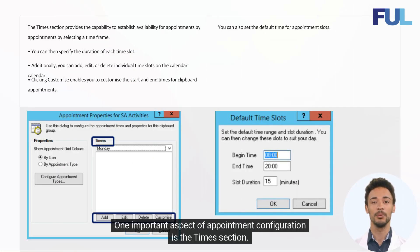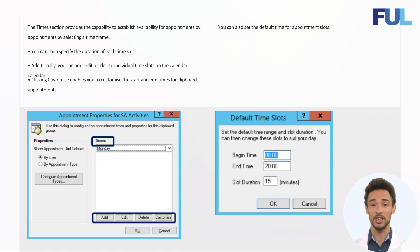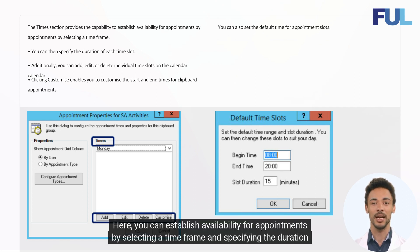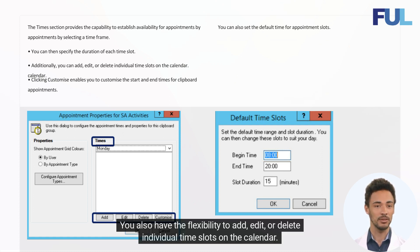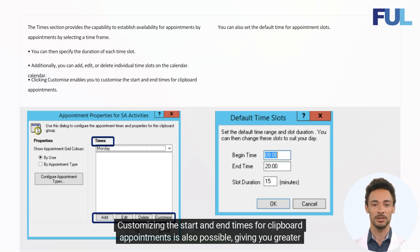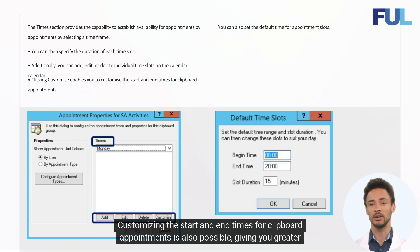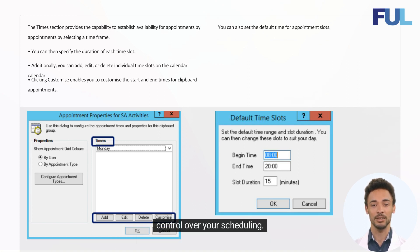One important aspect of appointment configuration is the time section. Here, you can establish availability for appointments by selecting a time frame and specifying the duration of each time slot. You also have the flexibility to add, edit, or delete individual time slots on the calendar. Customizing the start and end times for clipboard appointments is also possible, giving you greater control over your scheduling.